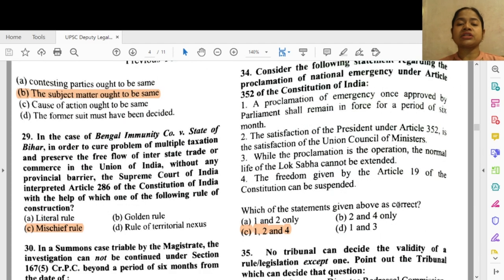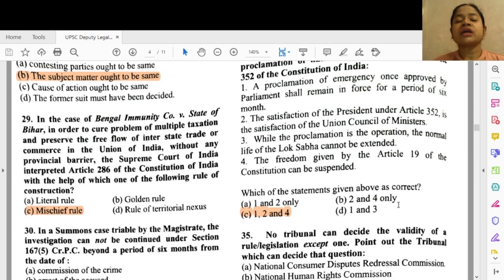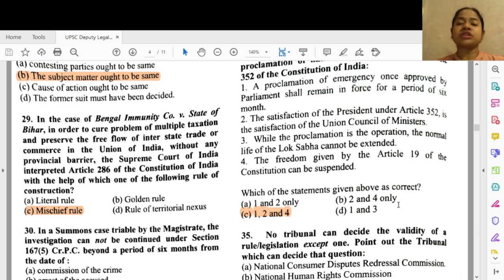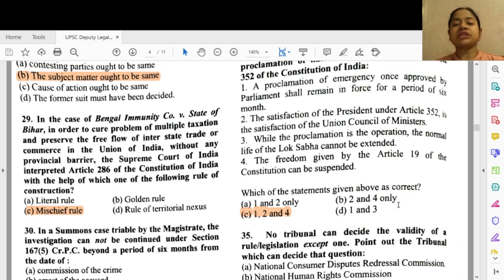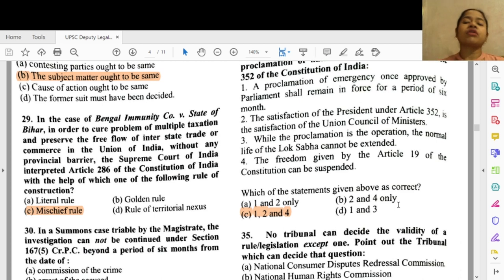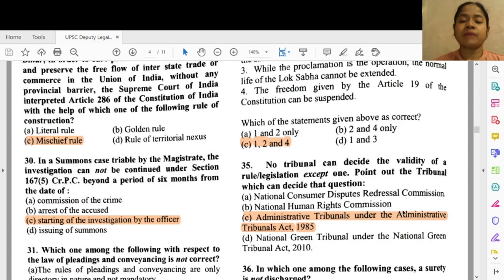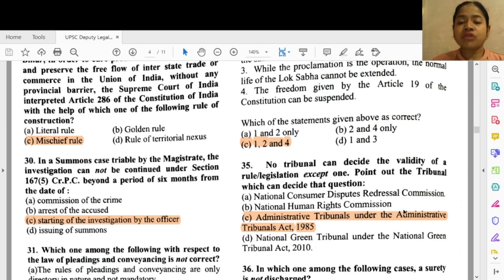Question 34: Consider the following statements regarding the proclamation of national emergency under Article 352 of the Constitution of India. The correct option is C — 1, 2 and 4. A proclamation of emergency once approved by Parliament shall remain in force for a period of six months. 2 — the satisfaction of the President under Article 352 is the satisfaction of the Union Council of Ministers. 4 — freedoms given by Article 19 of the Constitution can be suspended.